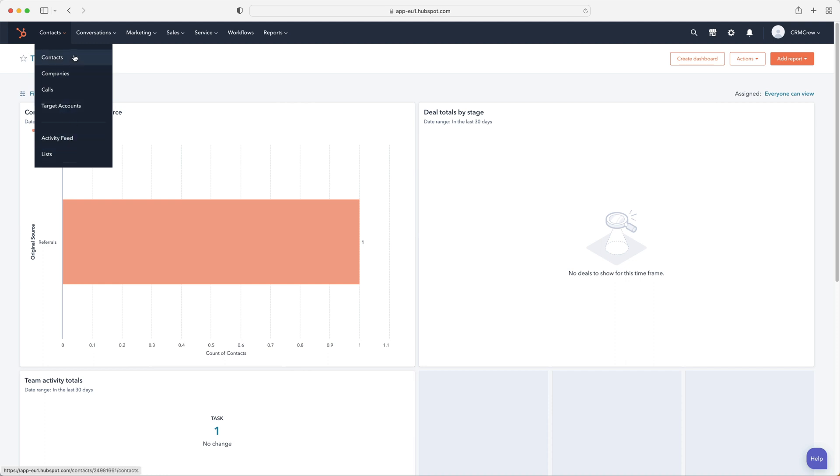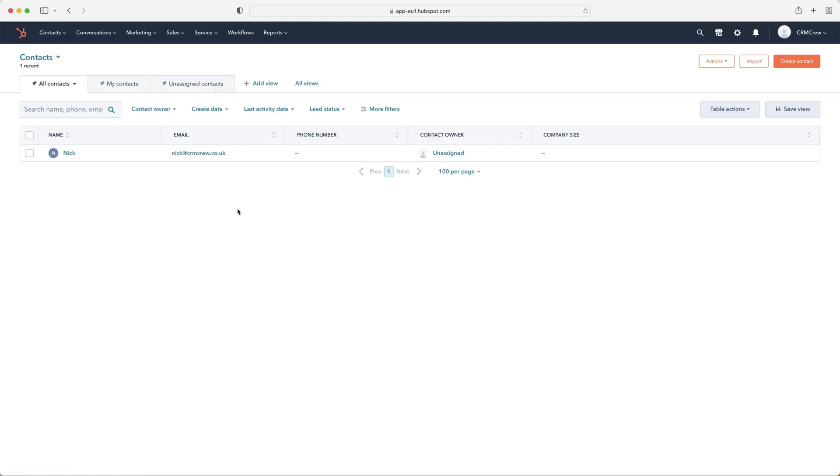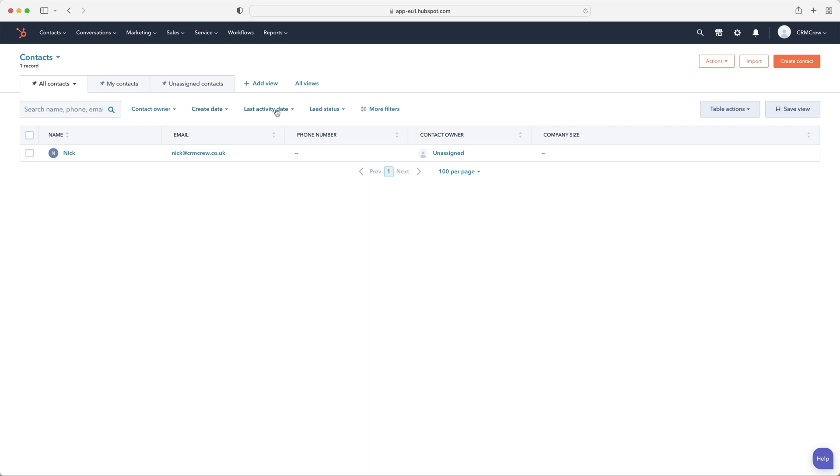I'm just going to focus on the contacts and companies, just to give you an idea of what that would look like inside of the HubSpot CRM system. So I'll click contacts, and as you can see, I am on the contacts page. Now at the top, we've got different contact views. So here you can see we've got all contacts, my contacts, and unassigned contacts. And you can add additional views, and you can filter with these views as well to only show you specific contacts that match criteria if you'd like to.